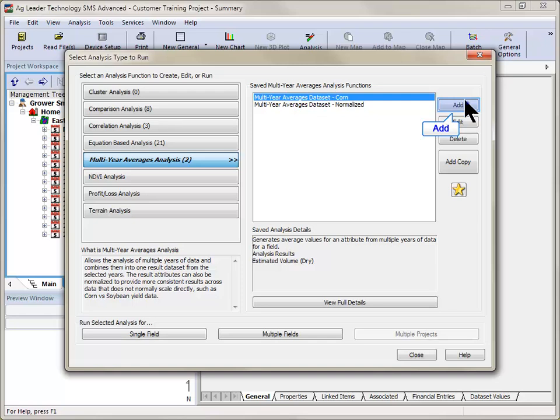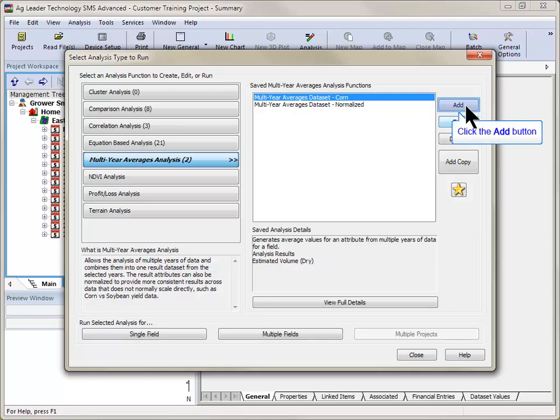You will now be able to add a new analysis or edit any existing analyses that were previously created. We will click on the Add button to build a new analysis.